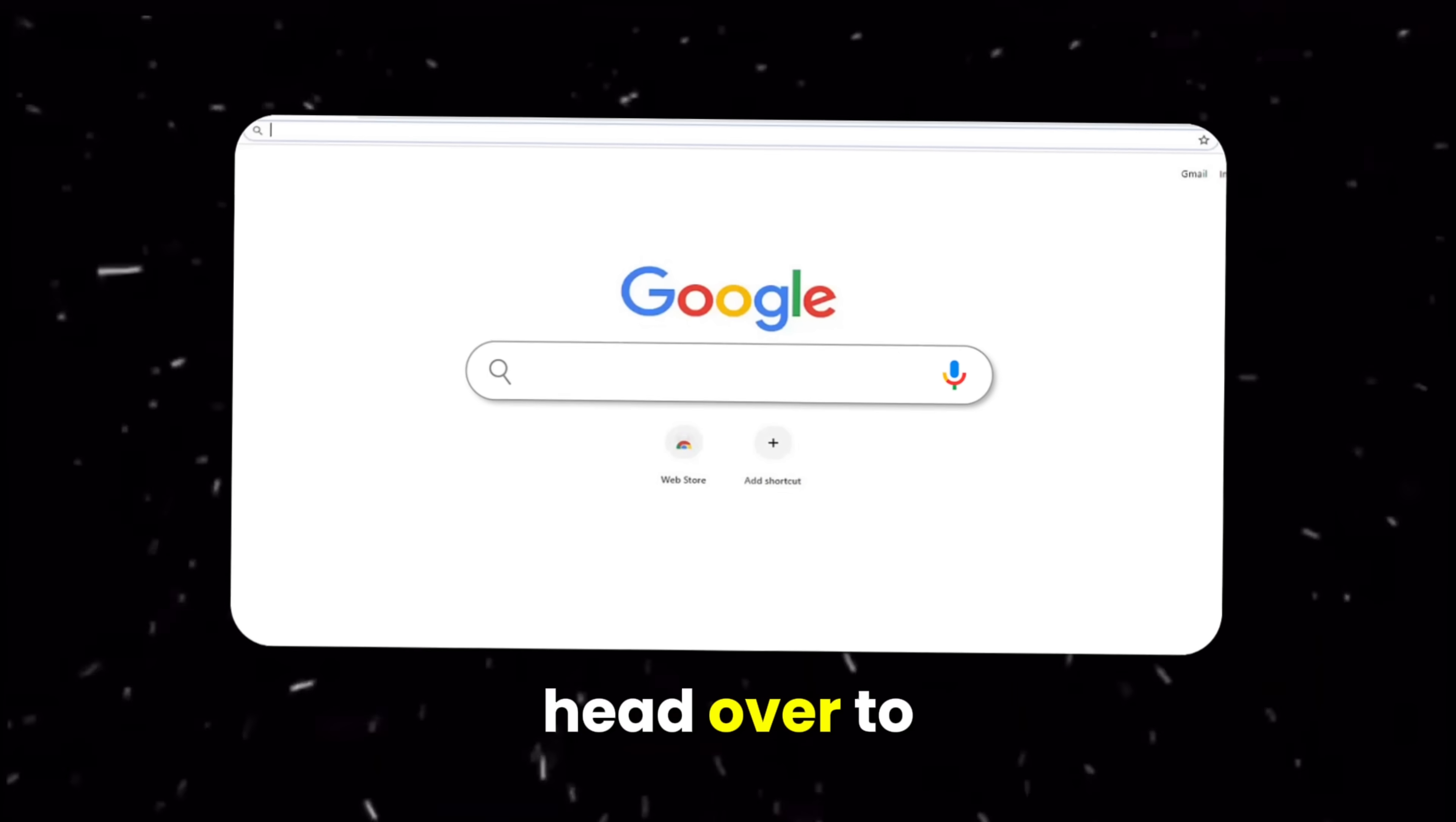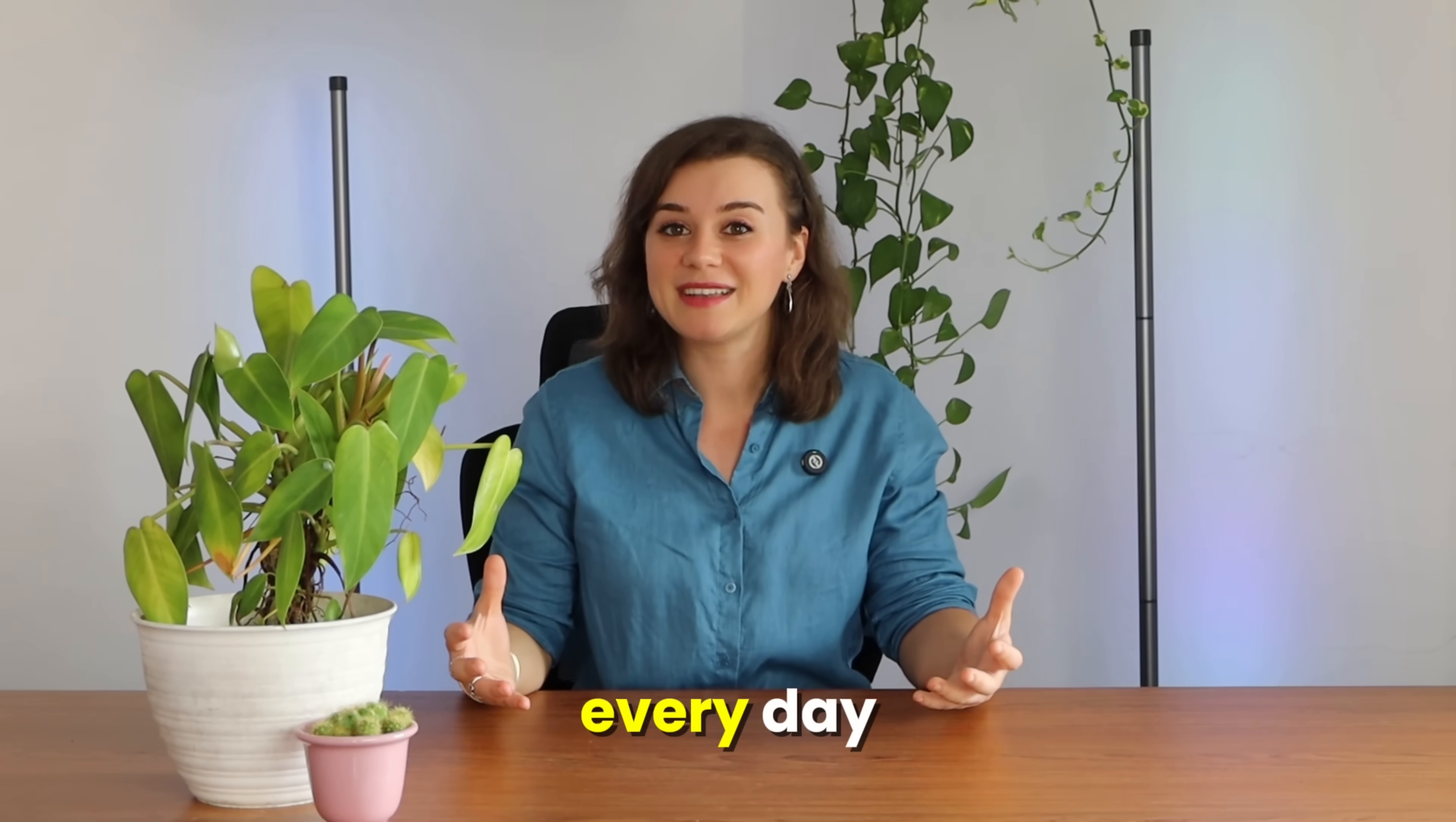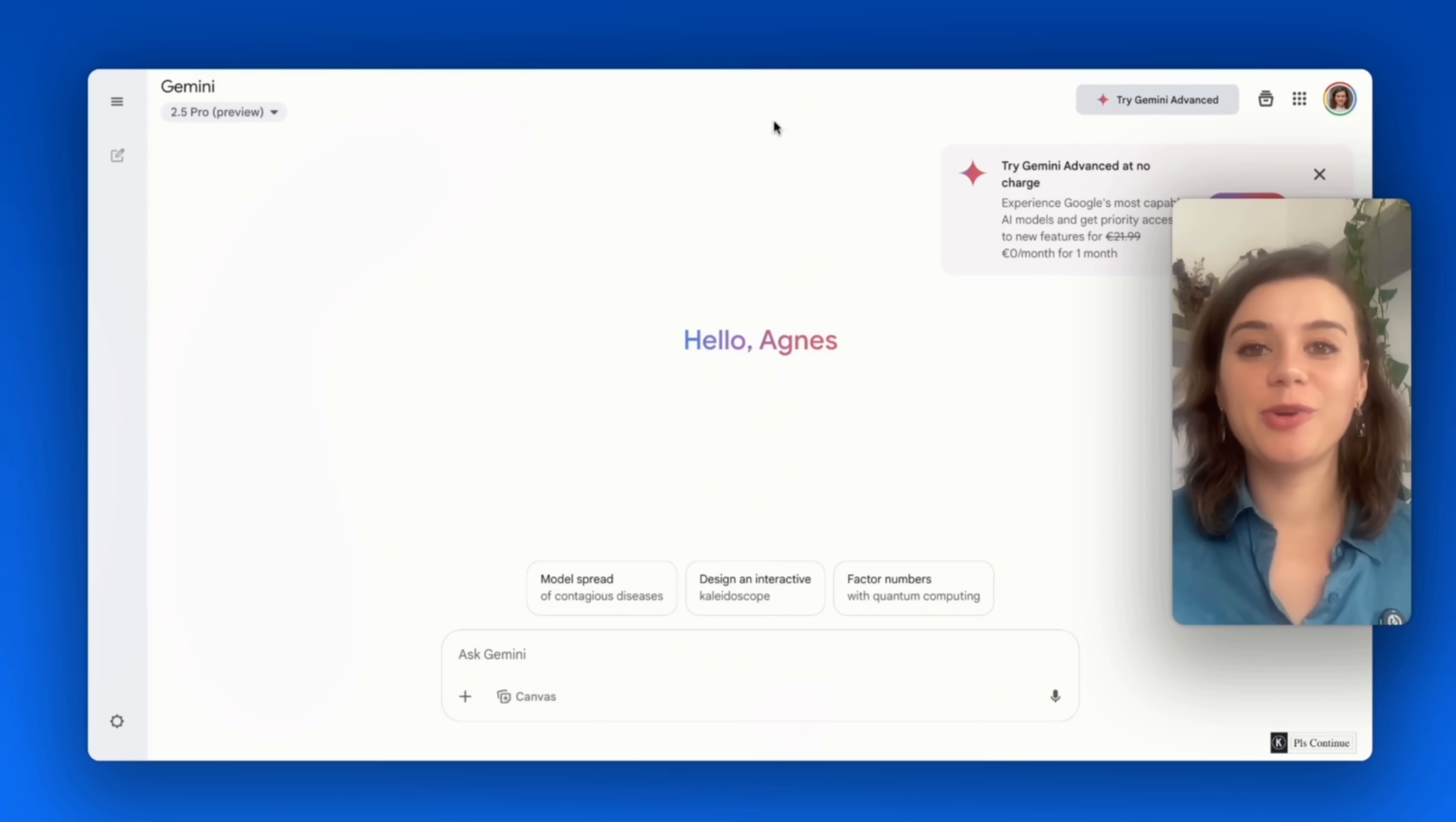To access it, head over to gemini.google.com. One of the first features I've been using every day is transcribing audio and video files. Once you're there, be sure to select the model you want in the top left corner, which is Gemini 2.5 Pro. Here's how it works.